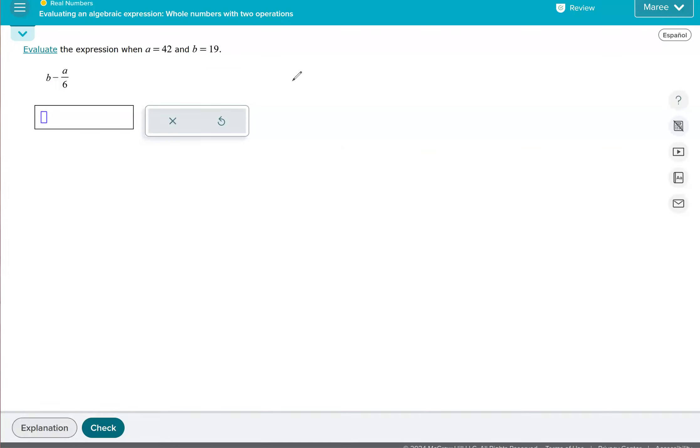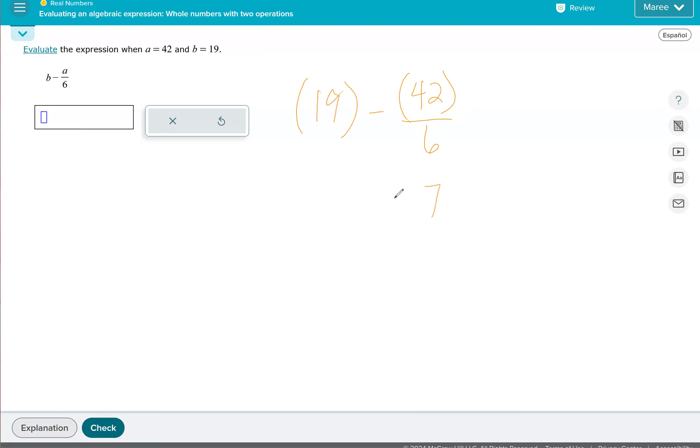In this problem, again, we're going to replace B with 19 and A with 42. This is very similar to the first problem we had. So we're going to divide first. 42 divided by 6 is 7, and so we need 19 minus 7, which is 12.